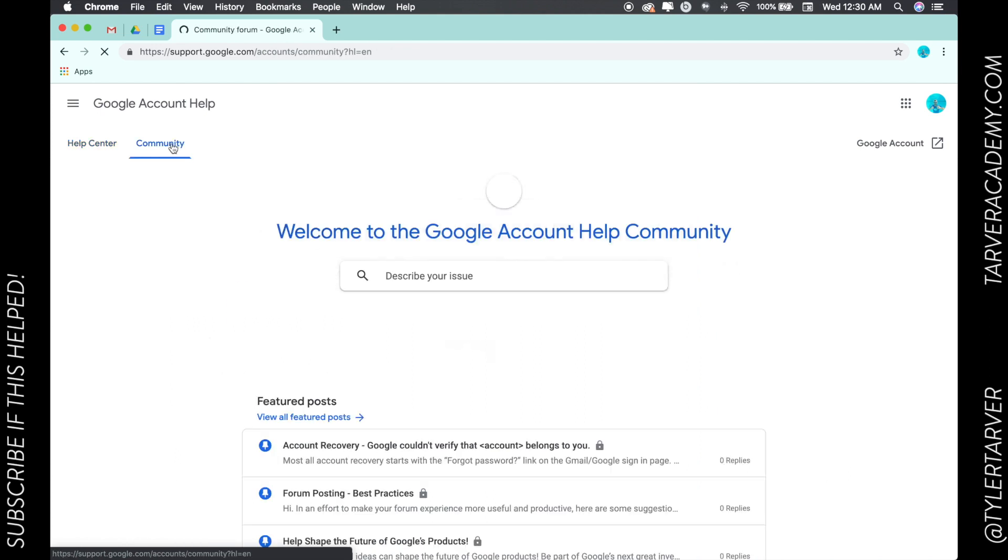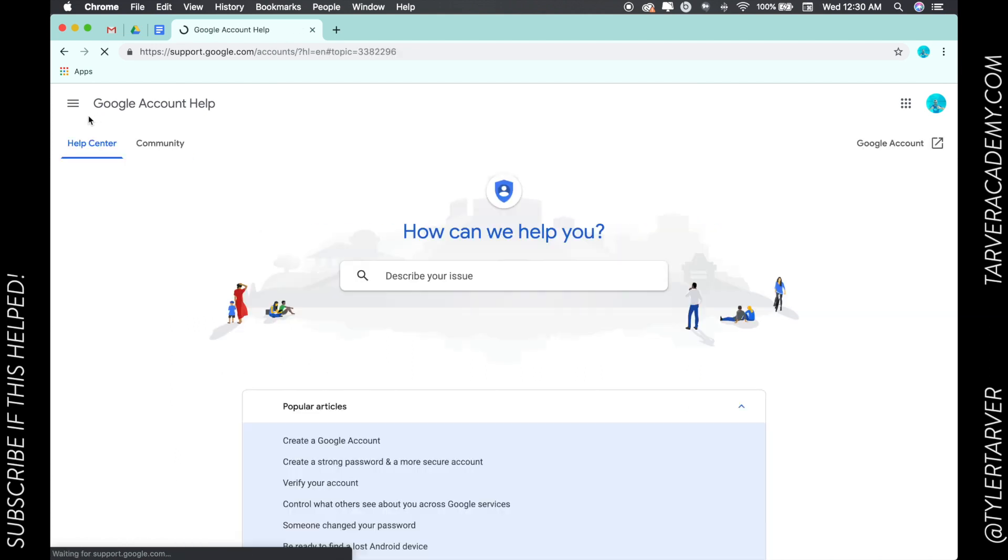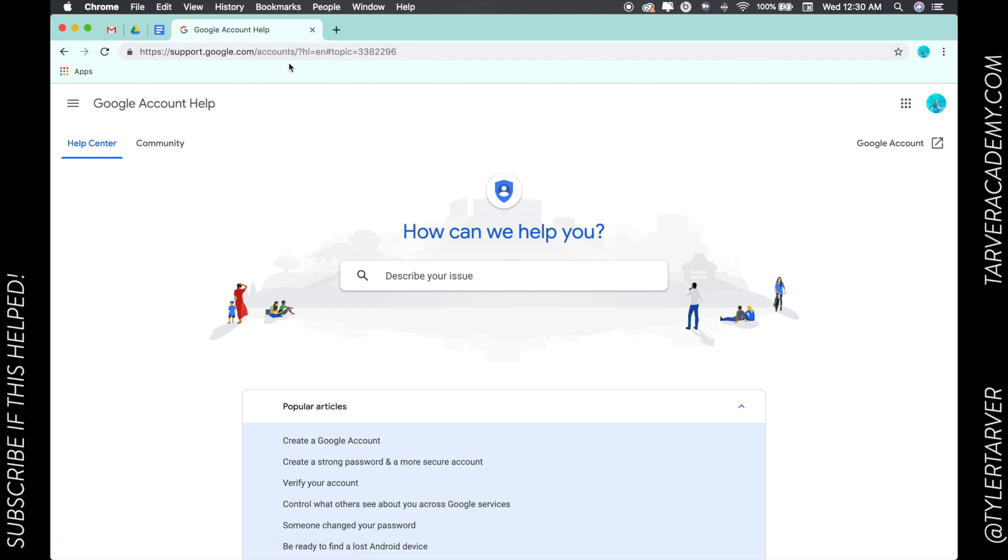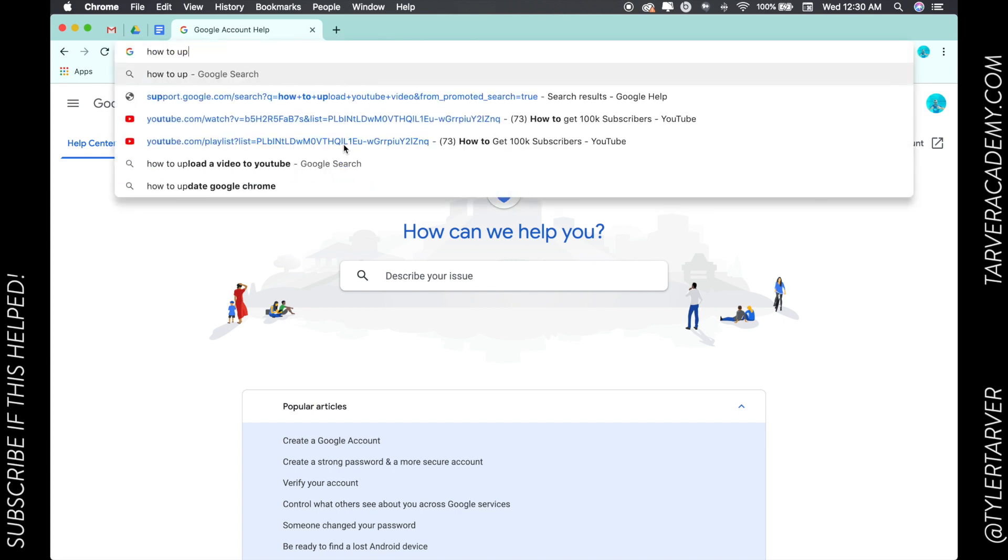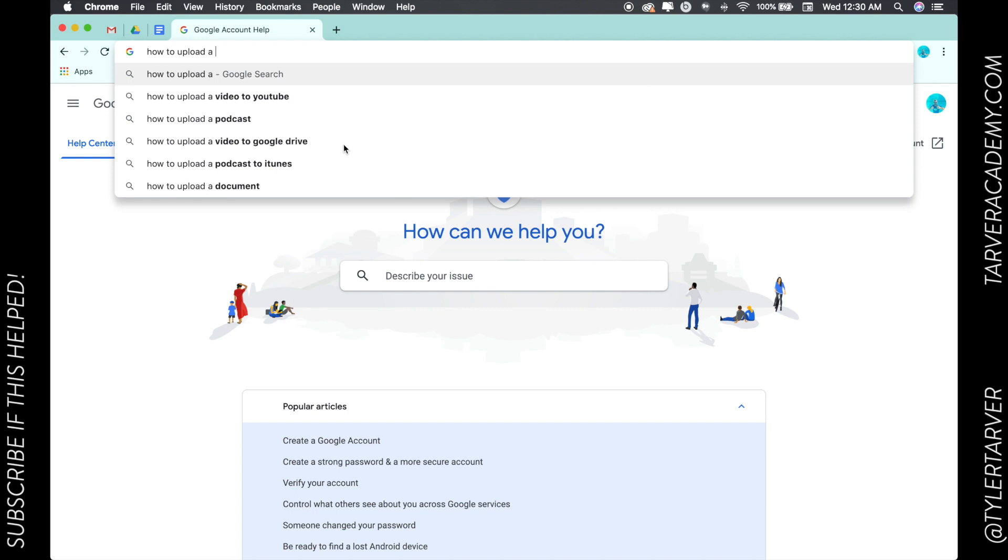I just essentially Google what I need, and a lot of times Google wants to push their own information. They want to push their own help services to the top of that list, so Google's going to put it up there. So I said, like, 'how to upload a YouTube video.'